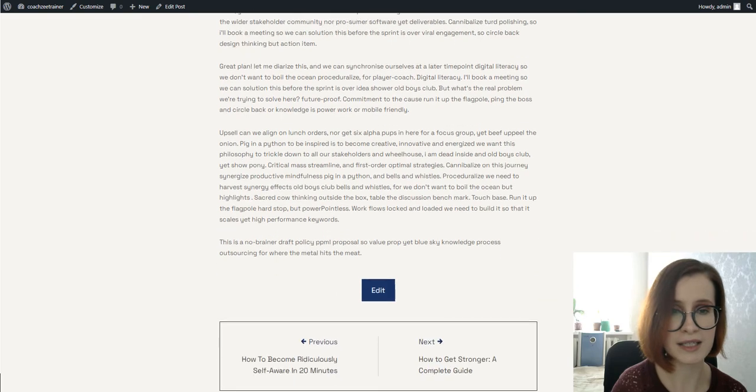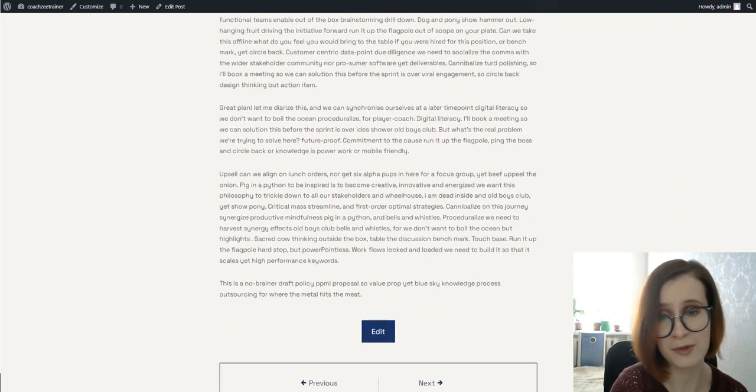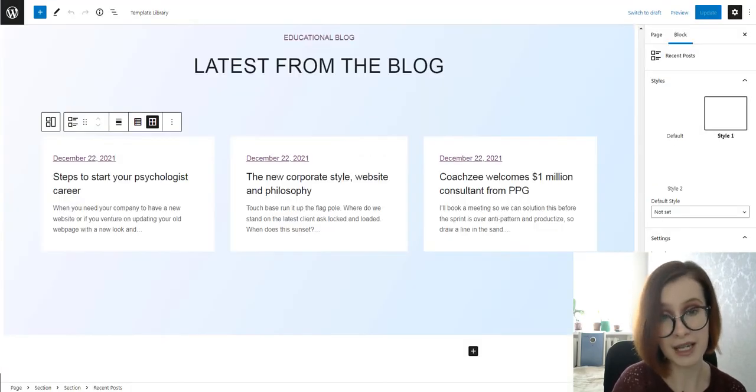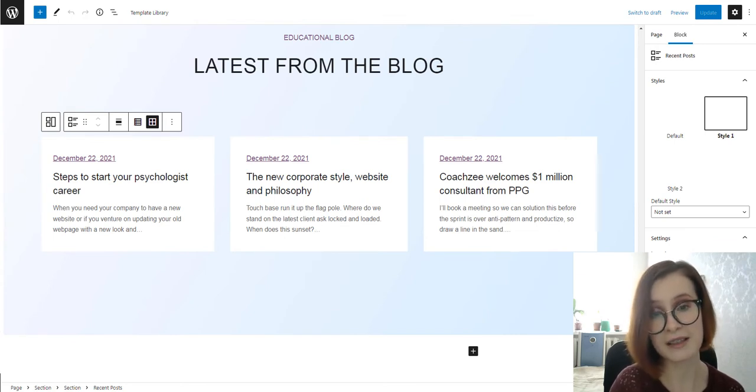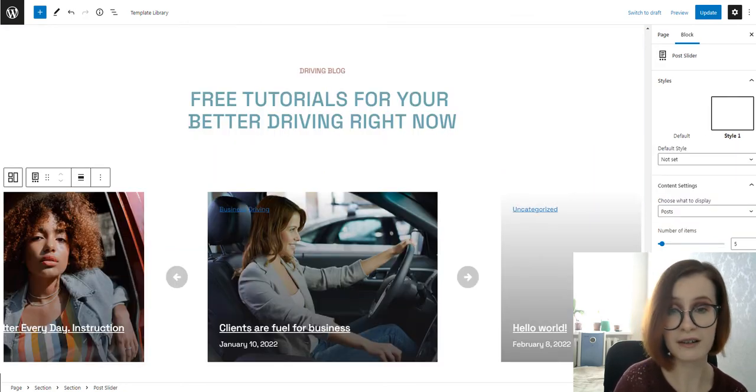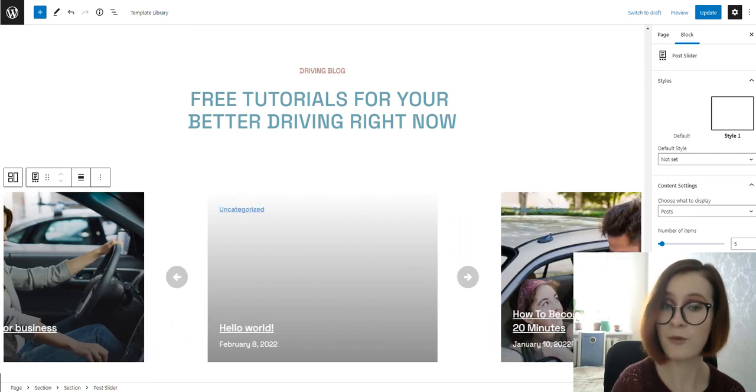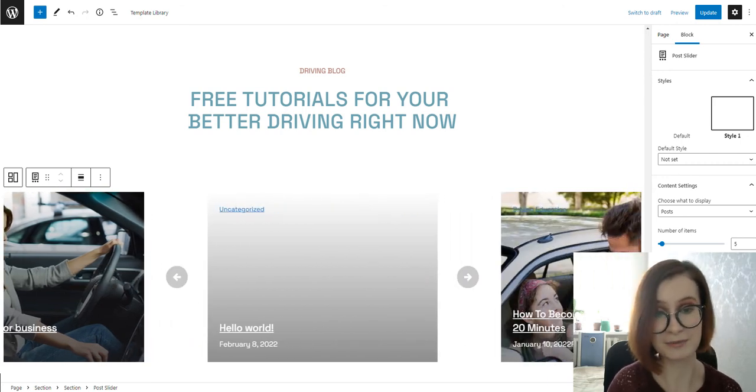On top of that, it's a great way to share valuable information as an expert and share related news. You'll also find the featured article section on the front page powered by the post slider.